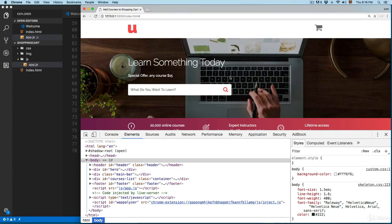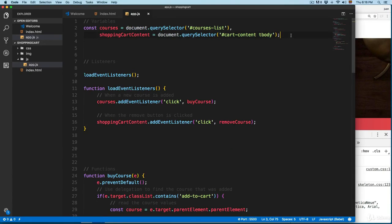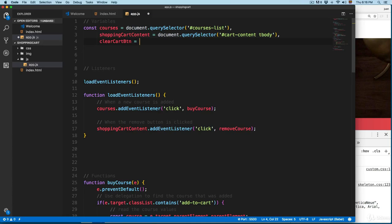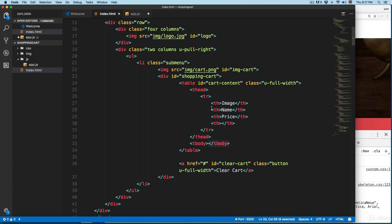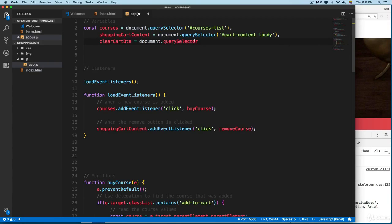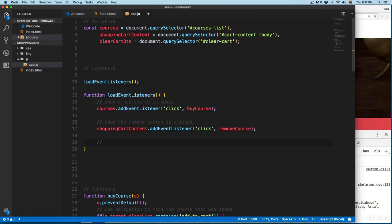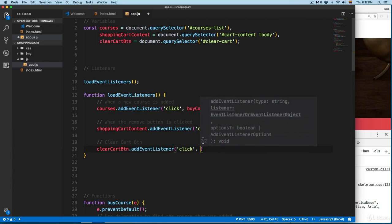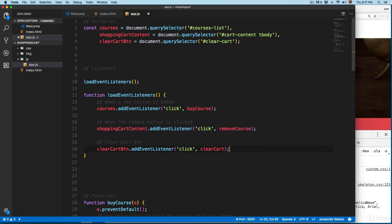Another thing we can do quickly is react to the clear cart button. We'll define that button by scrolling to the top, and right after the table body declaration, add a comma and call this one clear cart btn. It's going to be document.querySelector — and looking at the HTML, the id is 'clear-cart', so query selector will use the pound sign: clear-cart. We also need to add the event listener: clear cart btn, click, calling clear cart.